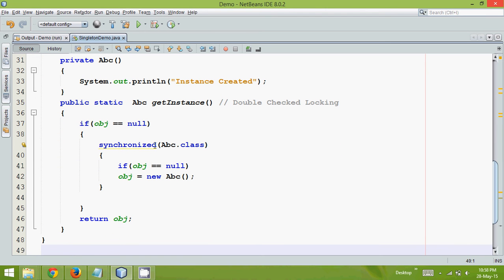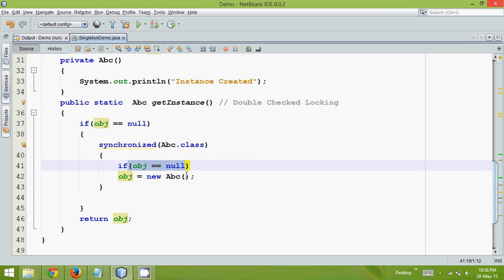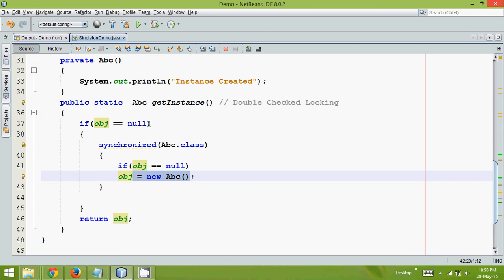So what we are doing here is, if this is the first time execution, it will give it true and then it will apply synchronized and then it will again check and then it will create the object. So for the second time, it will come into synchronized and it will say, okay no, the block is synchronized so it will not create the new object.